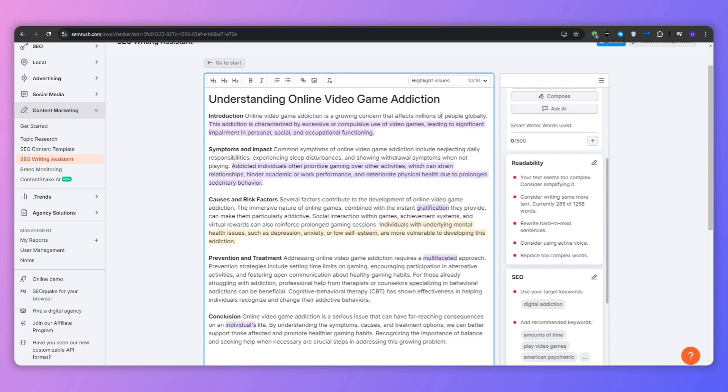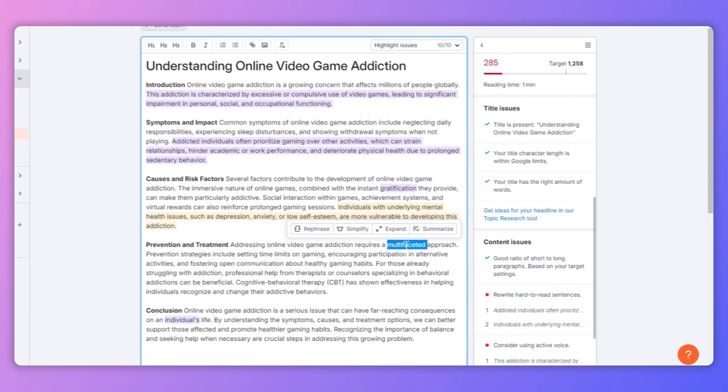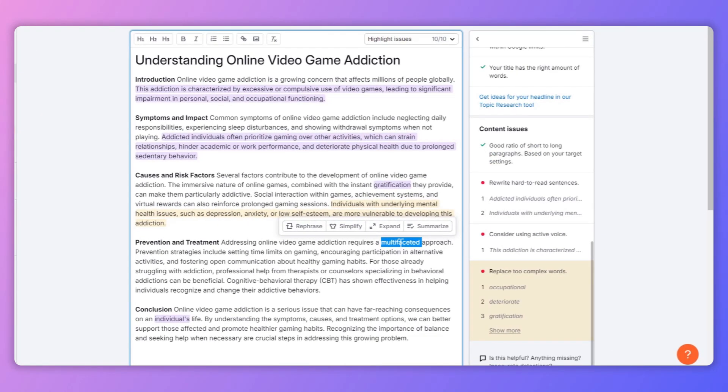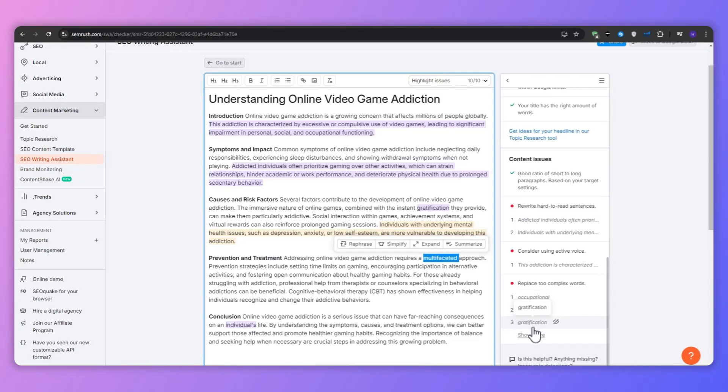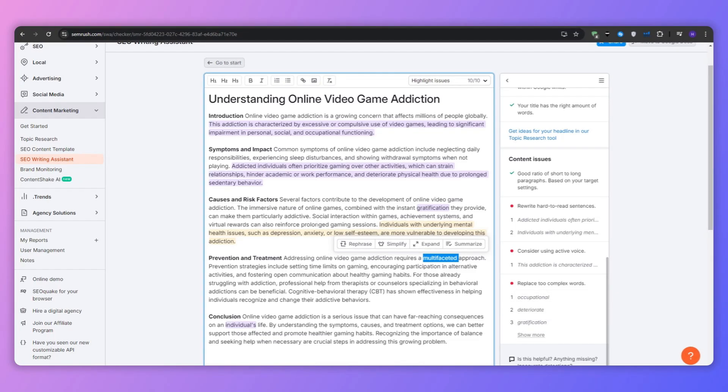Apparently there are many hard to read sentences and there is passive voice in my text, and there are complex words. As you can see, there is the multifaceted approach right here that I can actually change. And this brings me to an essential point.